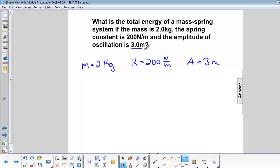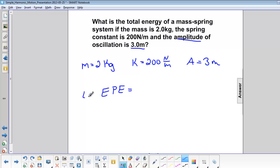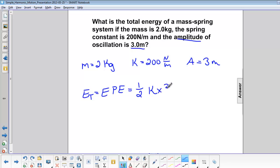If we use the amplitude of 3 meters, we can say that the energy is all elastic potential energy. So that is one half k x squared, and the amplitude is actually equal to x.